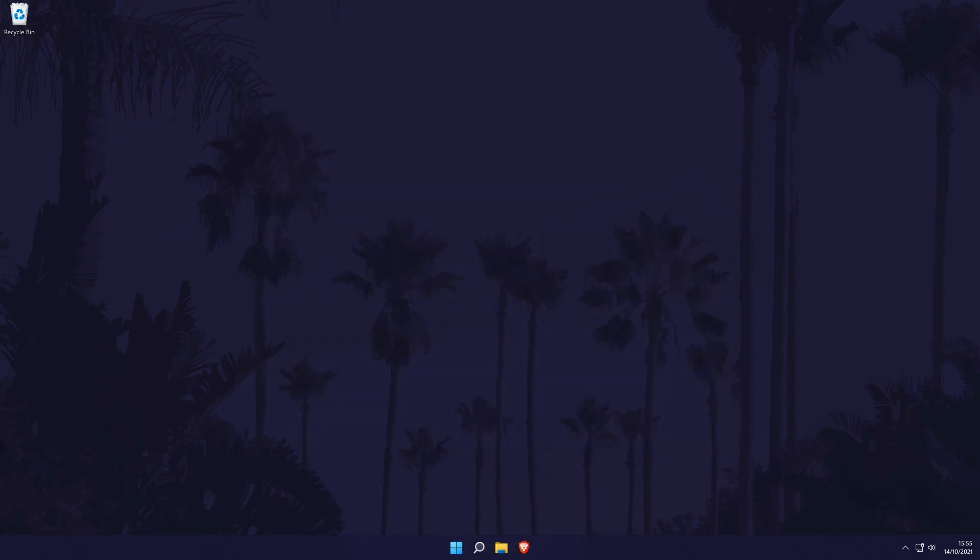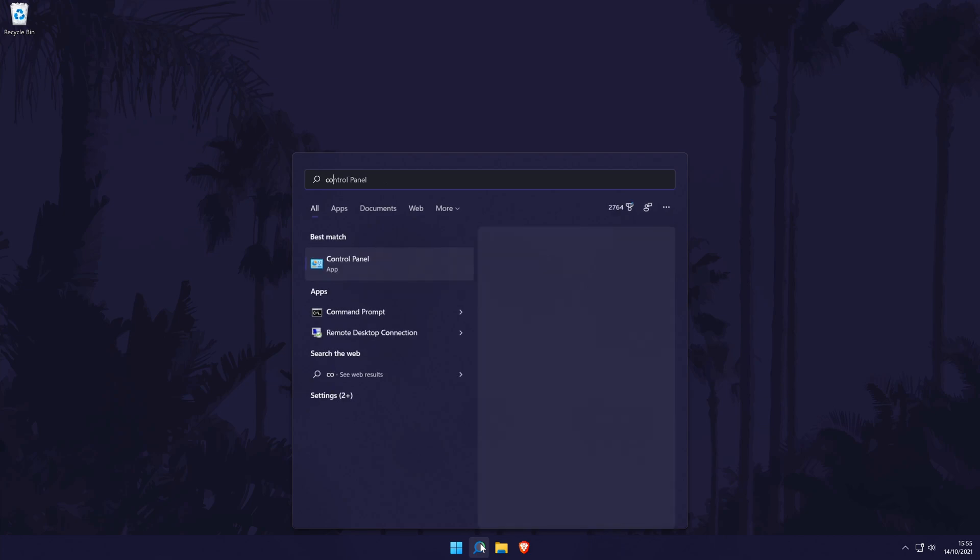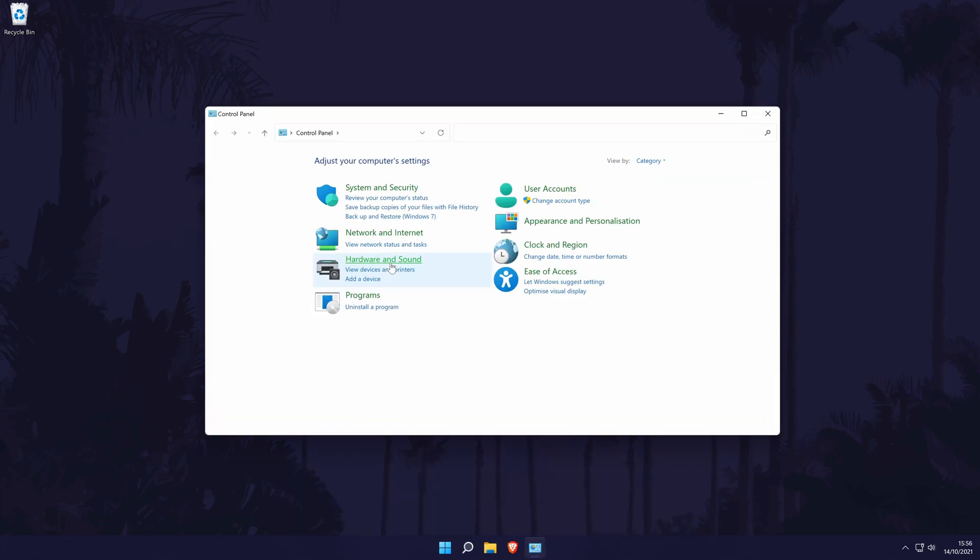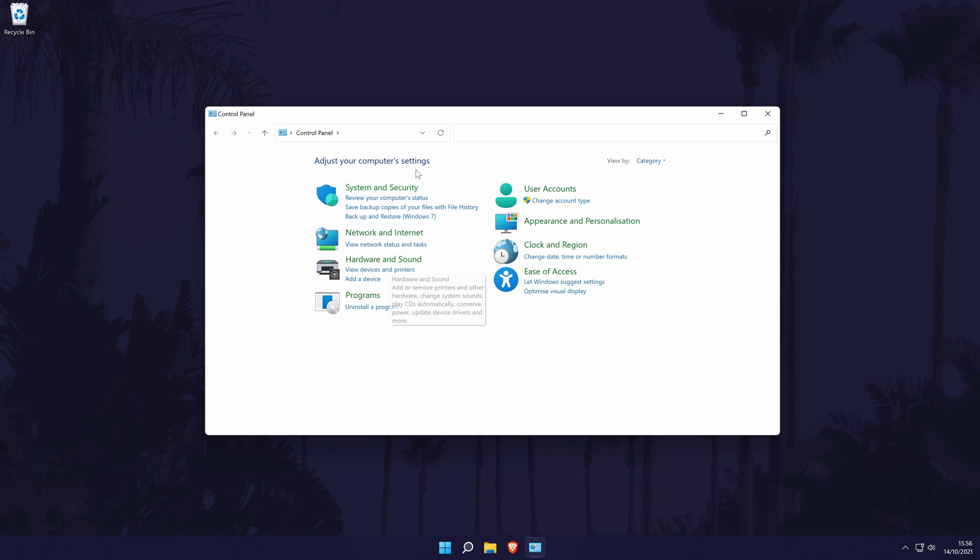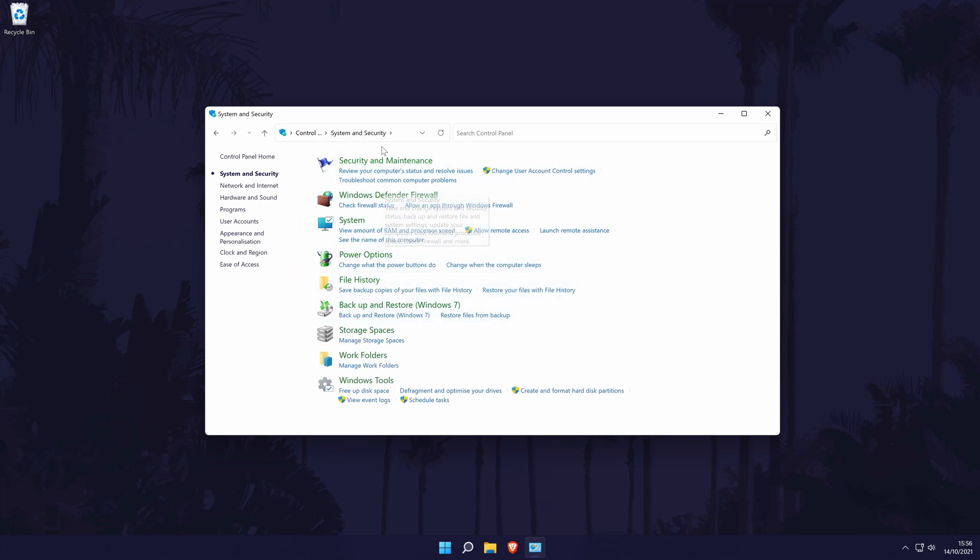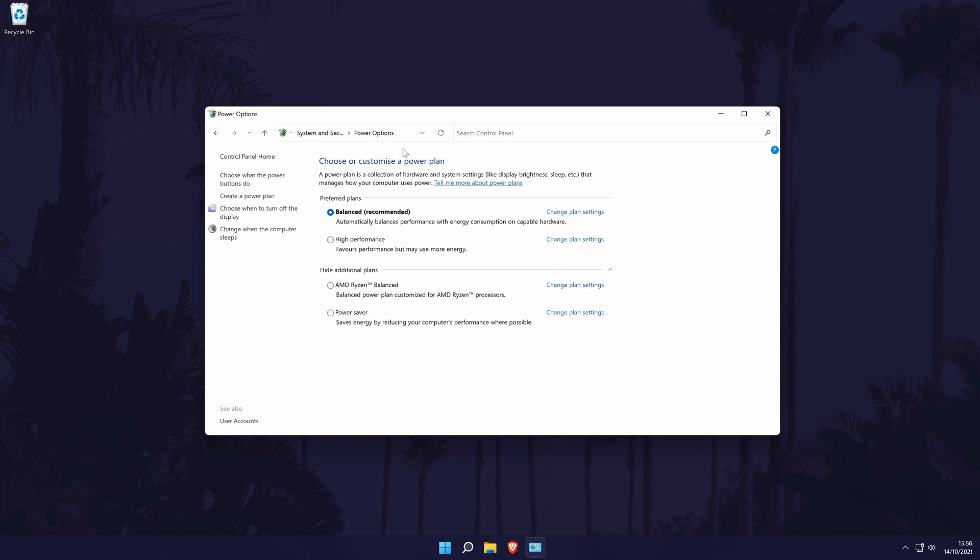The next method will be to change some of the power settings on your PC. You may be able to increase performance by changing the power plan. To edit these settings, first go to the control panel. You can get there by searching for it in the search bar. In the control panel, go to system and security and then find power options from the list.